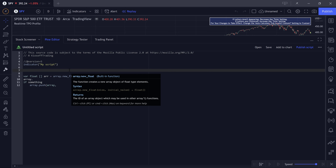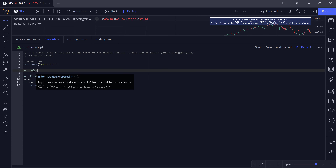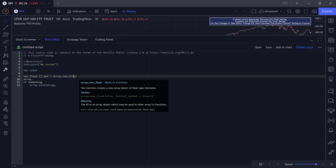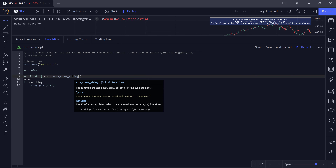We have array types for integers, float, boolean, string, color, line, label, box, table, and line fill. You can create an array to hold certain elements just as you would create a one-time initialization variable using var float, var int, var bool, var color — all these keywords can be used to create an array of the corresponding type. A string array holds only strings, a color array only colors, a float array can take floats or integers, and a boolean array holds only true/false conditions.